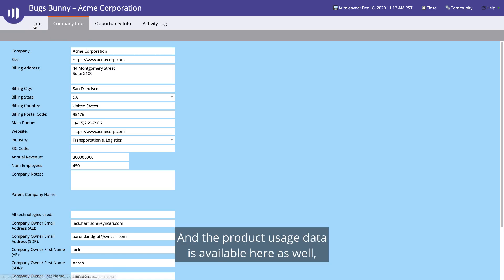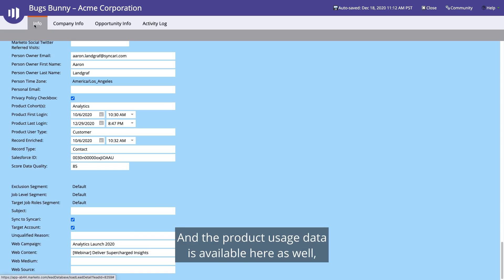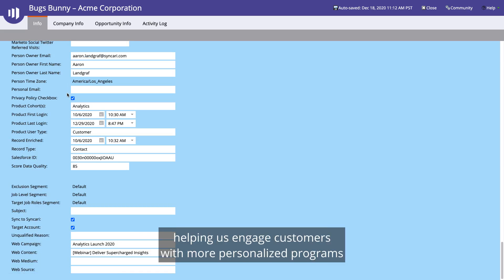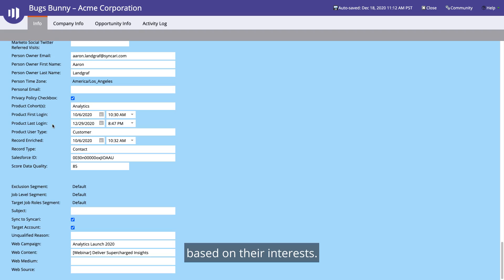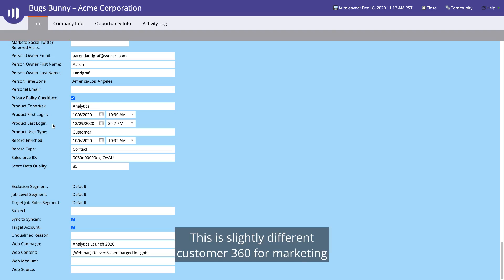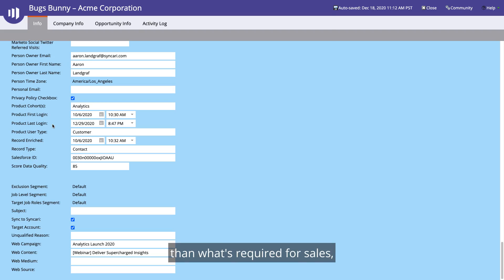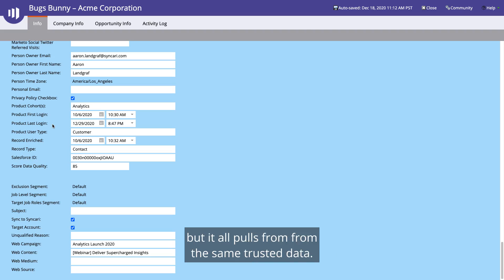And the product usage data is available here as well, helping us engage customers with more personalized programs based on their interests. This is a slightly different Customer 360 for marketing than what's required for sales, but it all pulls from the same trusted data.